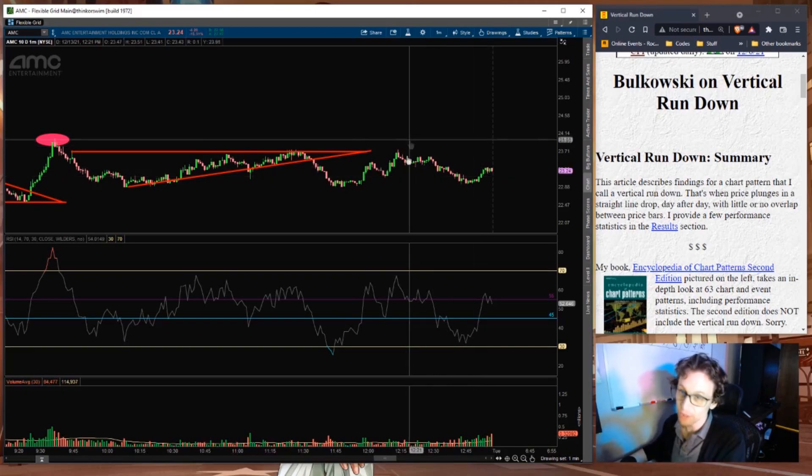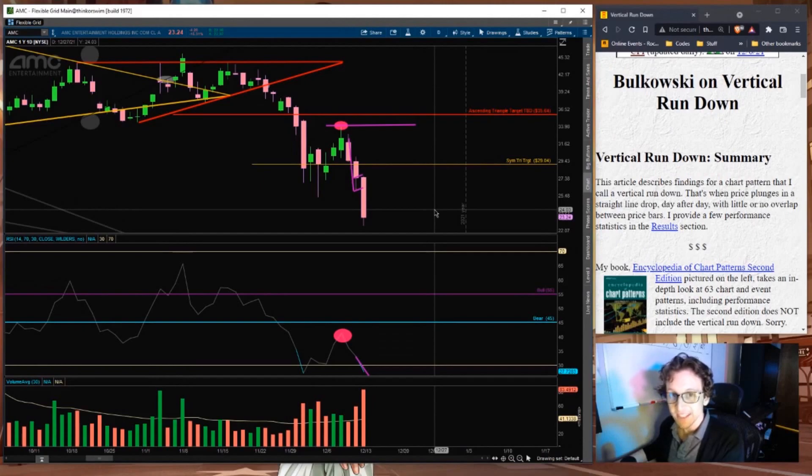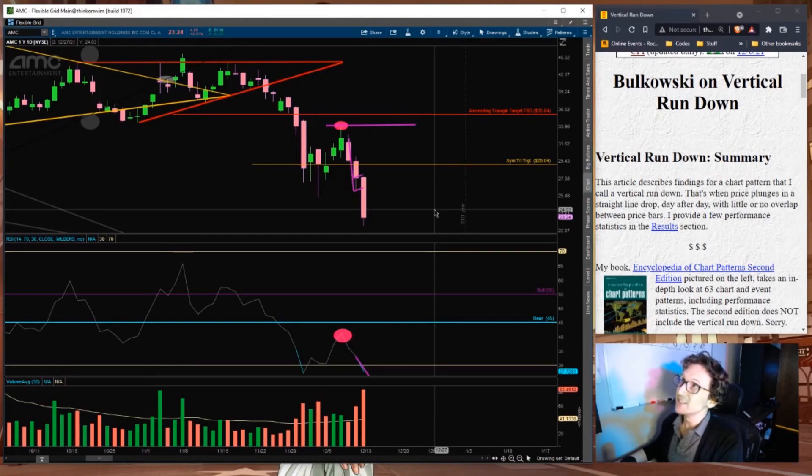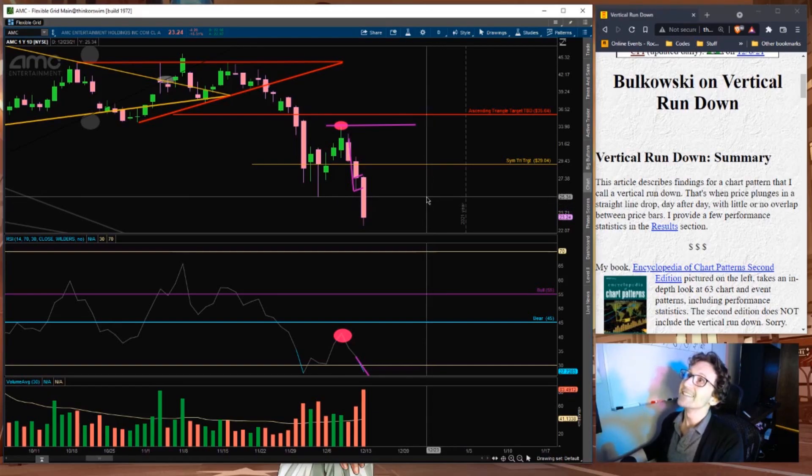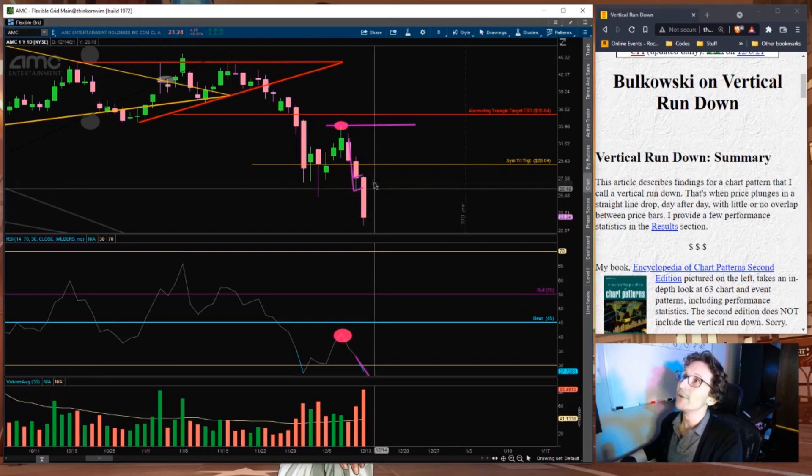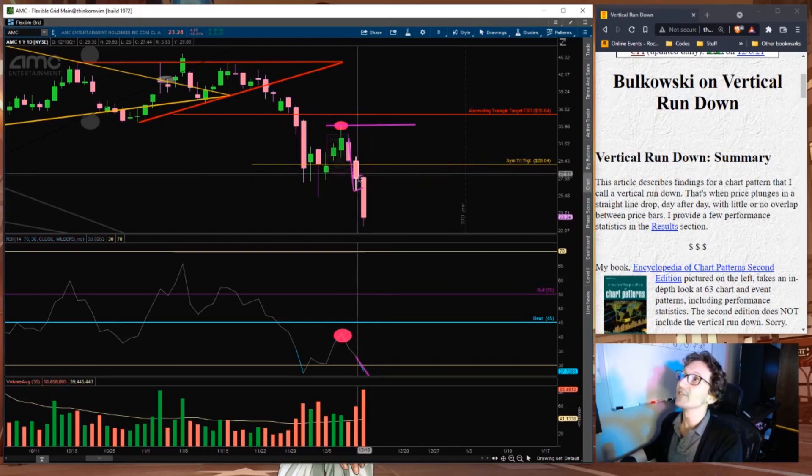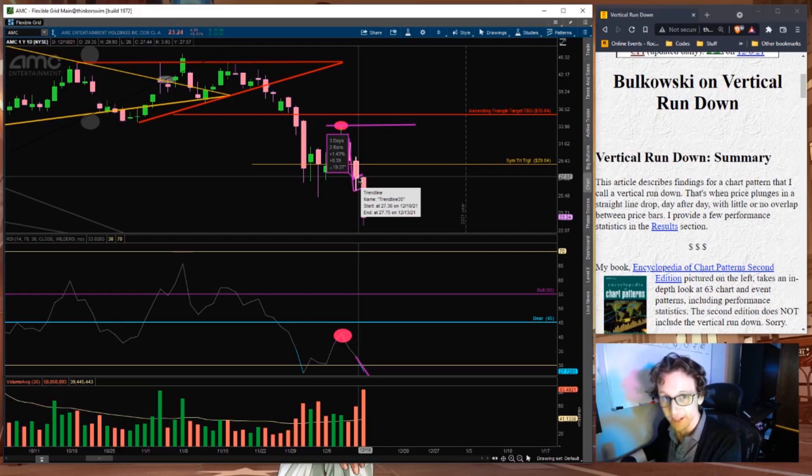Gonna show you really quick. Here's my daily chart. You can see in red, the ascending triangle, and in yellow, the symmetrical triangle target. And today was just a dump, having closed below that symmetrical triangle target on the prior trading session on Friday.